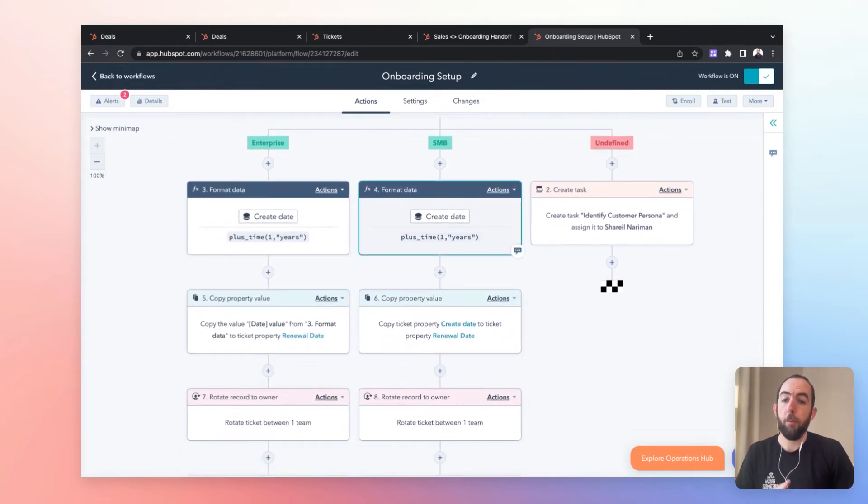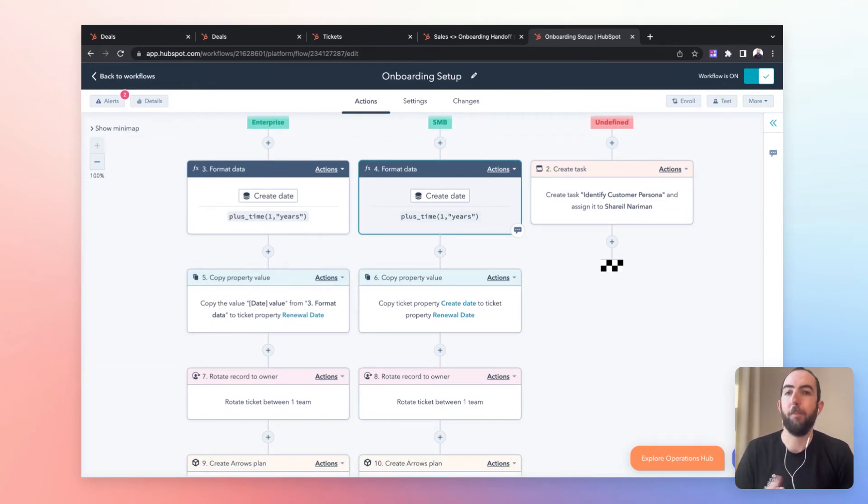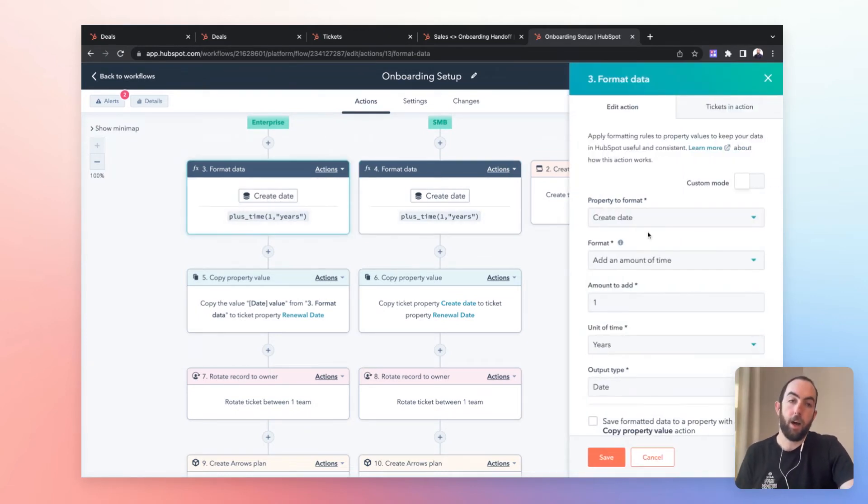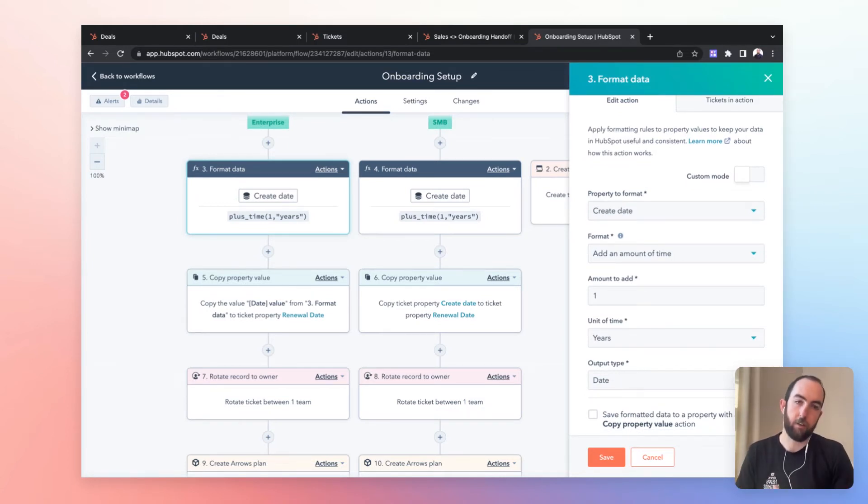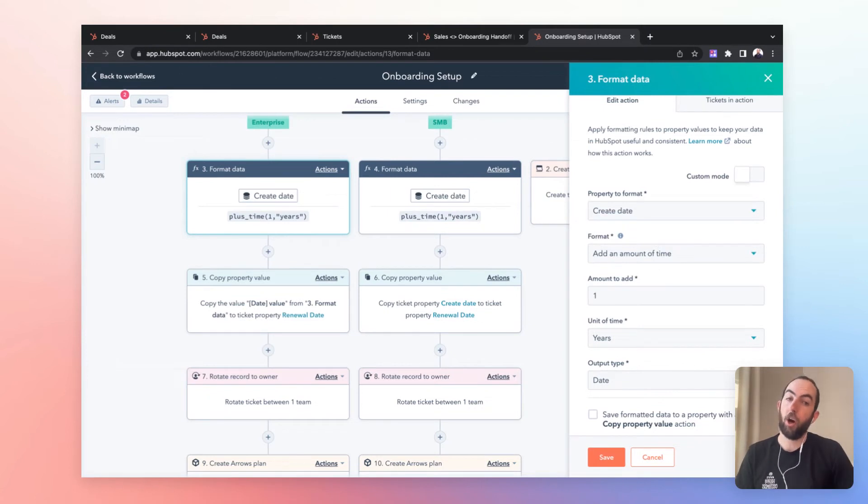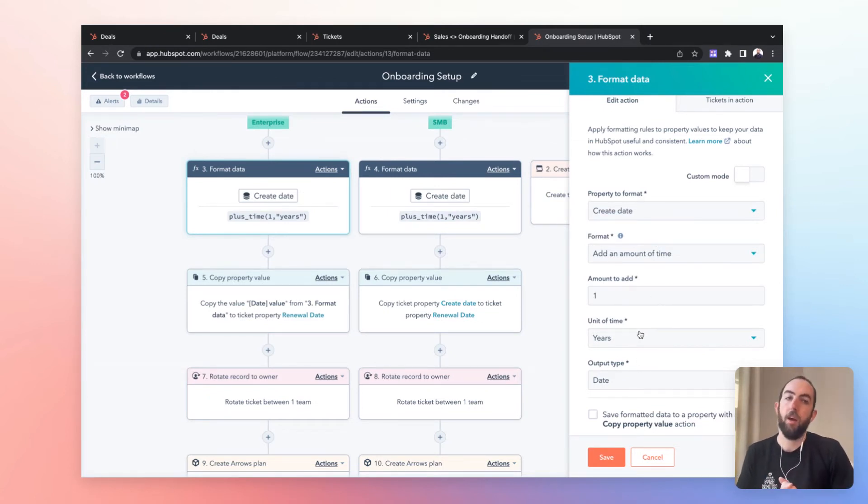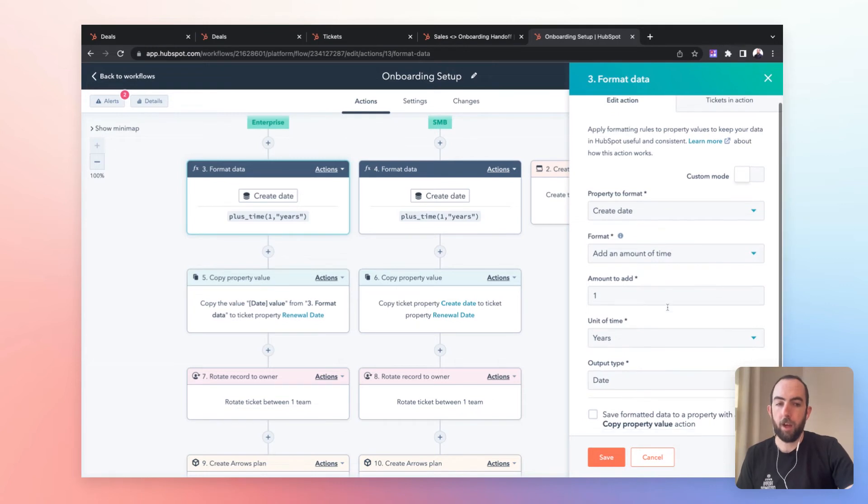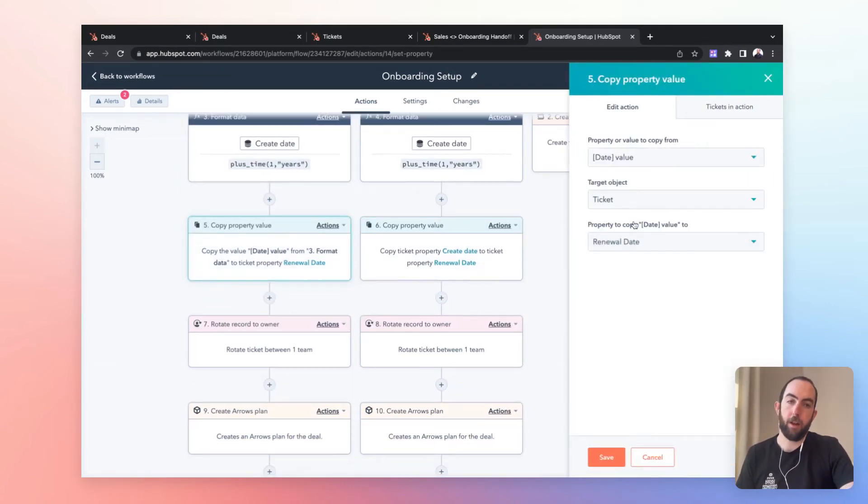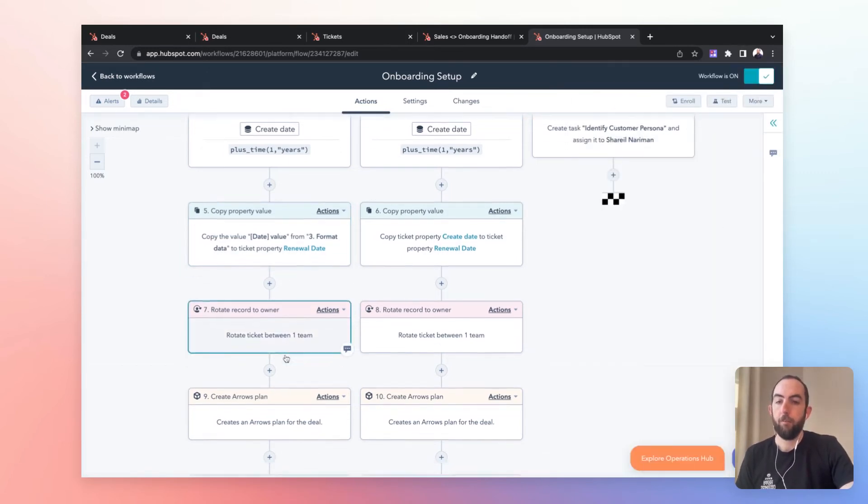And then we're going to do a few things once we know what type of customer this is. So in either case, we are going to use this format data action to set the renewal date. So this may be another field that you specify in this case. We're saying that every deal is an annual deal. So we are setting the renewal date on our onboarding tickets as one year from the close date of the deal, which will be the same as the create date of the ticket. So that's the first thing. Then we copy that value onto the ticket in the renewal date field.